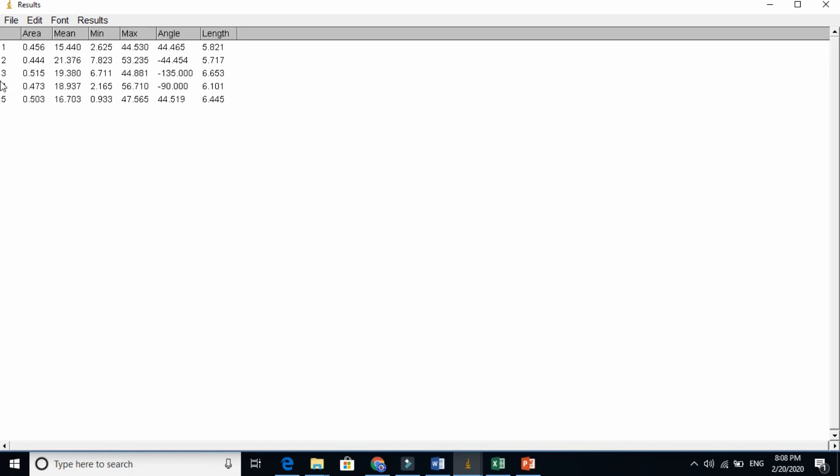And you will see that we took just 5 dimensions of that. You see, the lengths are here almost similar.